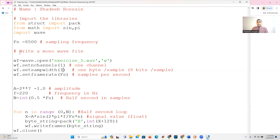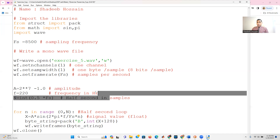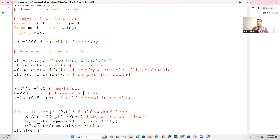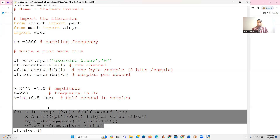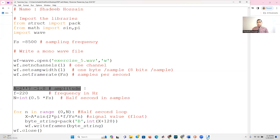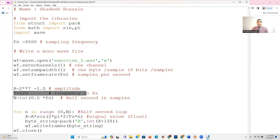Set frame rate is the sampling frequency you just defined — so it's up to you. You can use 44100 Hz or stick with 8500 Hz as in this example. Now you also have to set the amplitude and the frequency. I'm using a frequency of 220 Hz. Then you create the signal using these parameters.